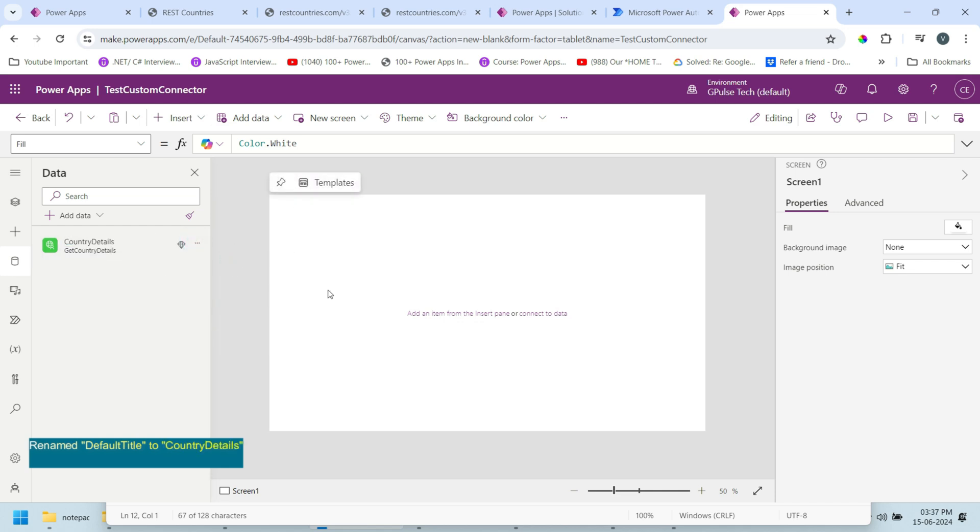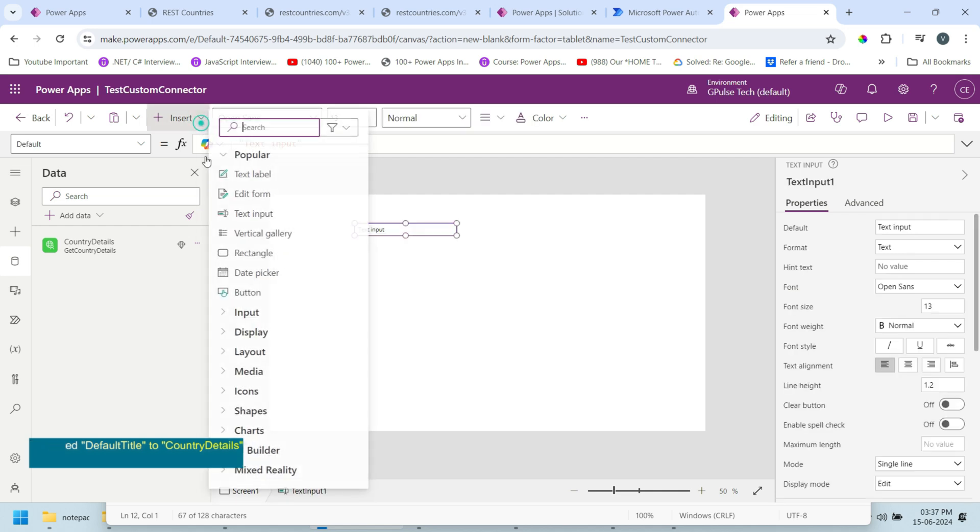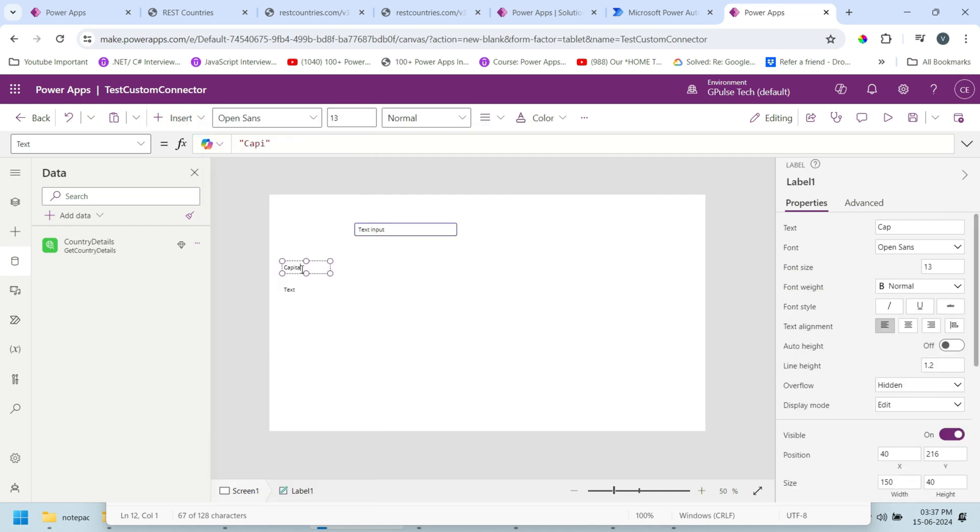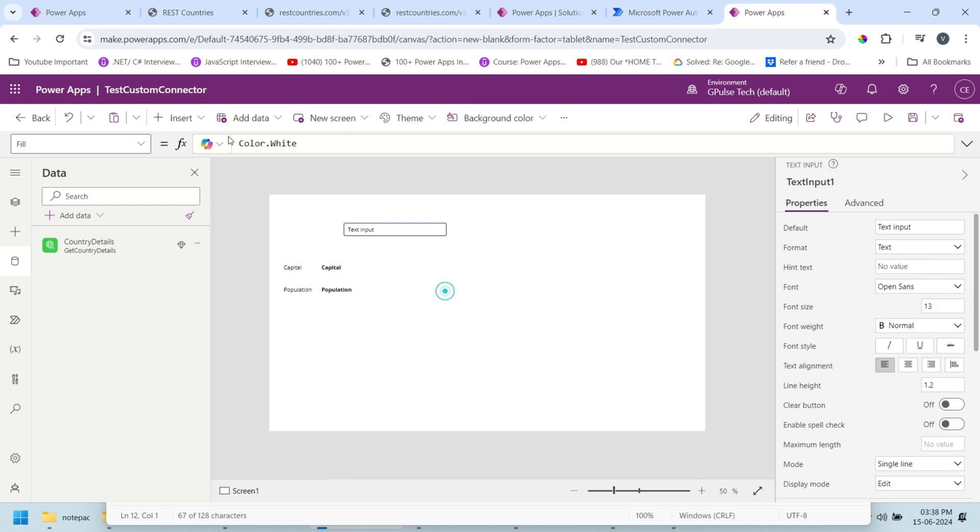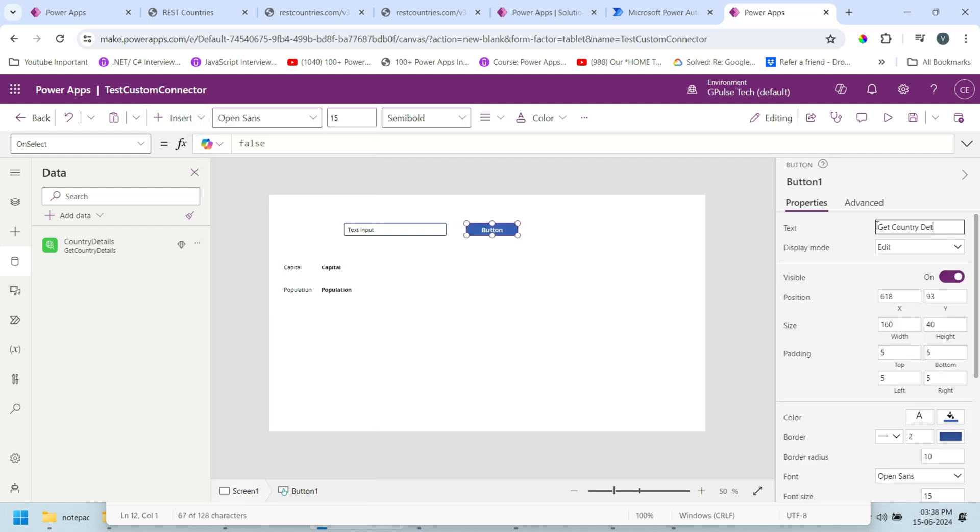Let me add one text box and two labels - one for capital and another for population. Create a copy of those. I'll make it bold. I'll add one button: Get Country Details.